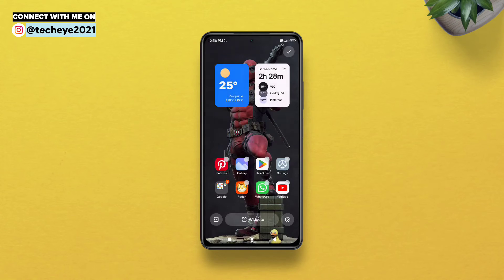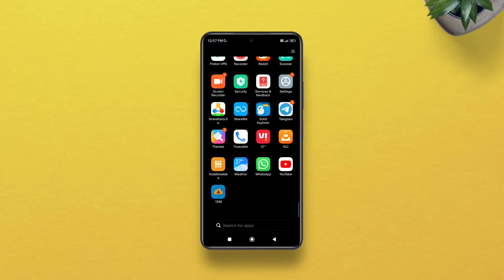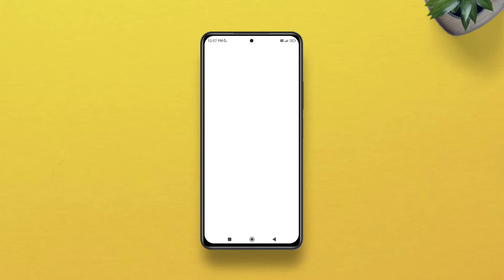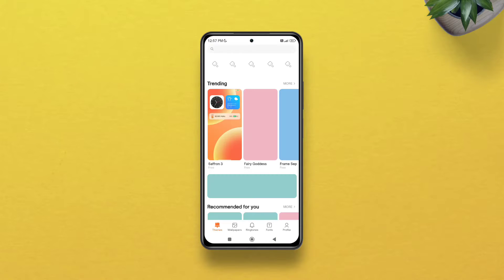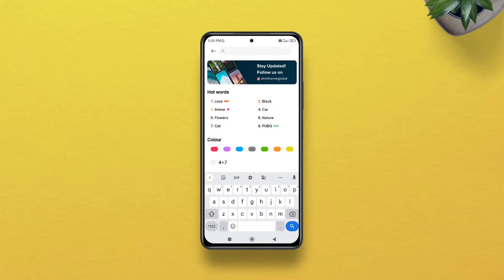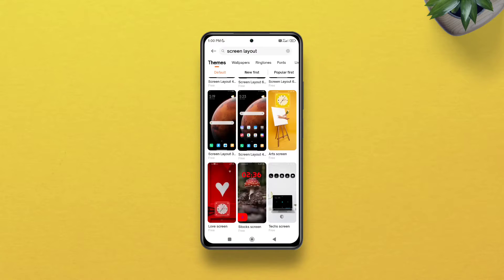All you have to do is open the Themes app — and no, we're not going to change your favorite theme, you can keep using your theme. First, search 'screen layout' on the top search bar.